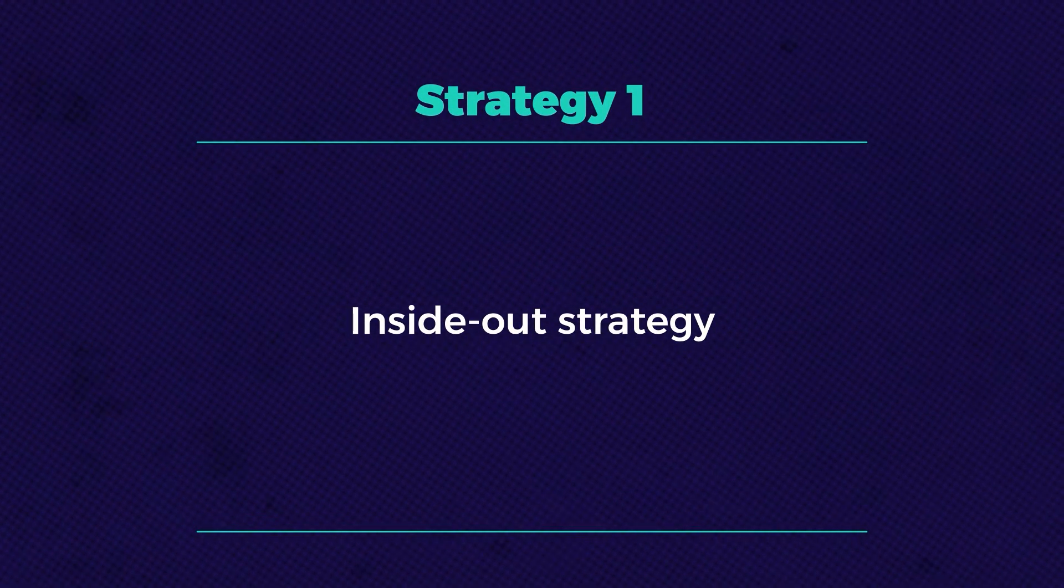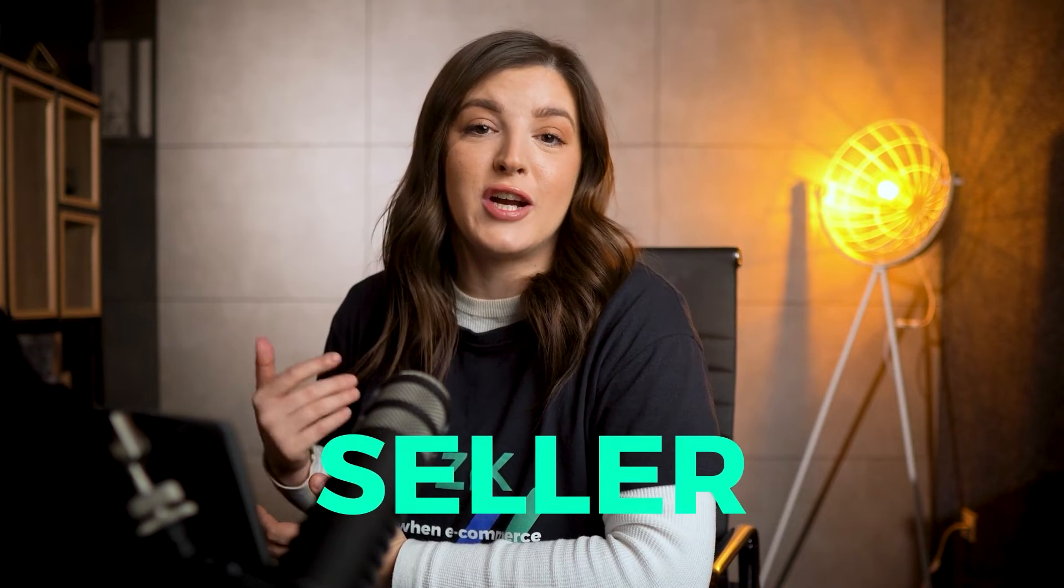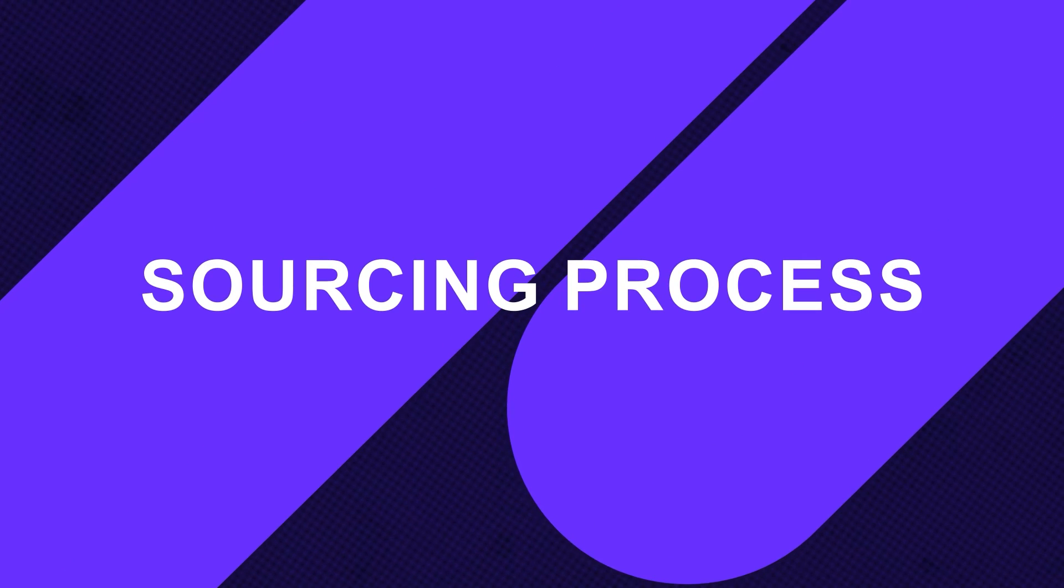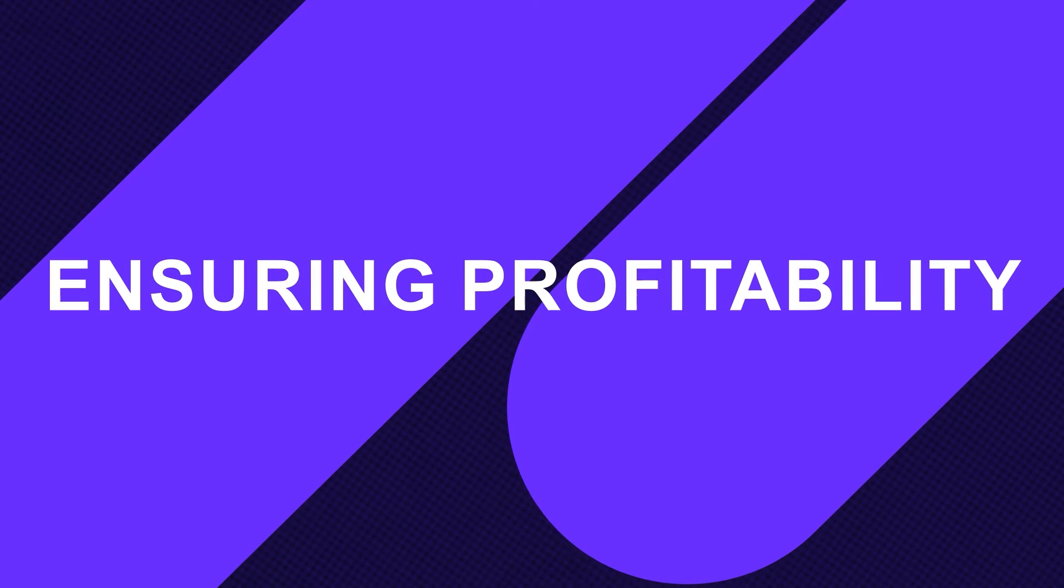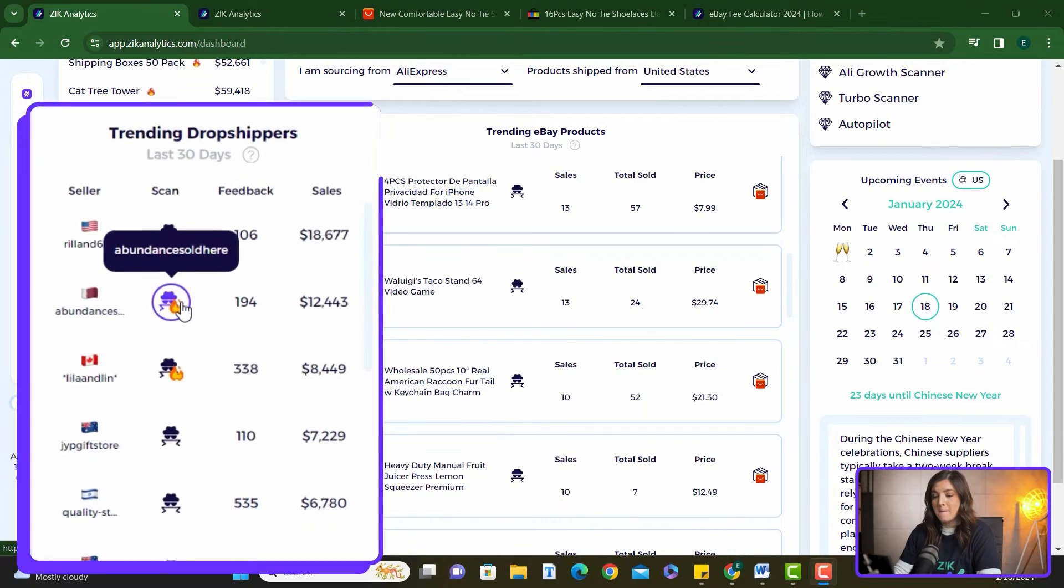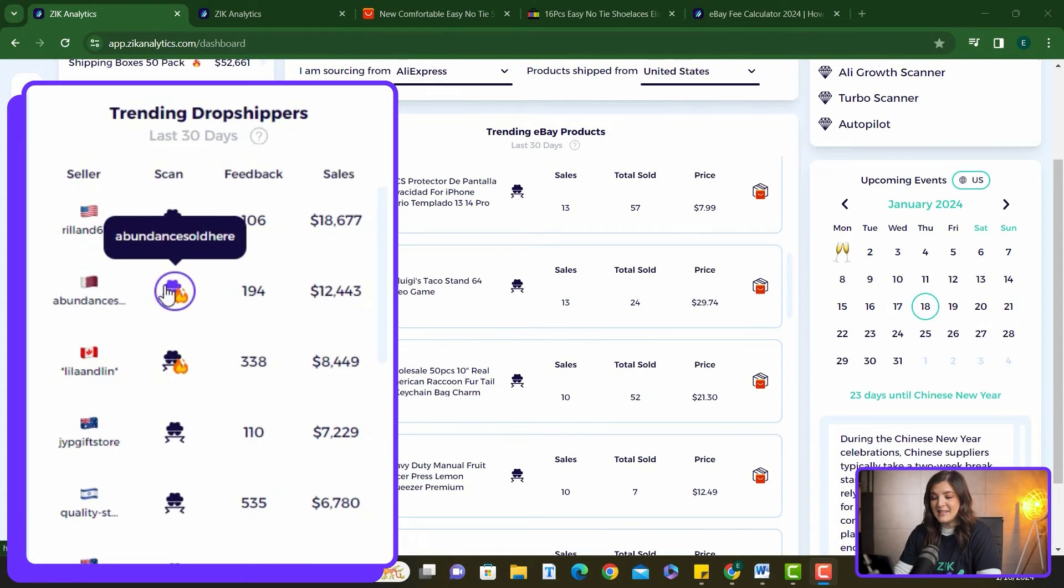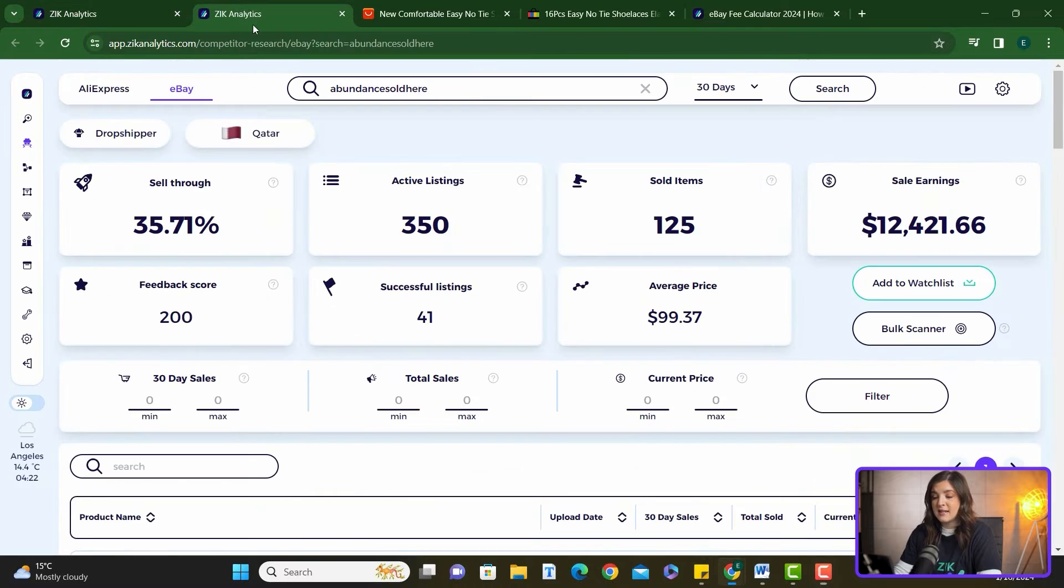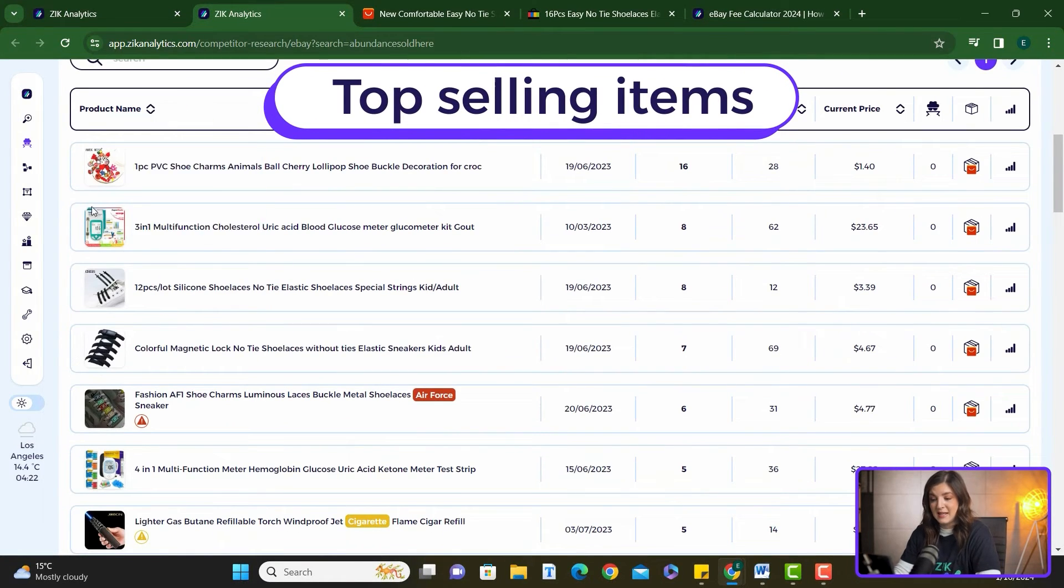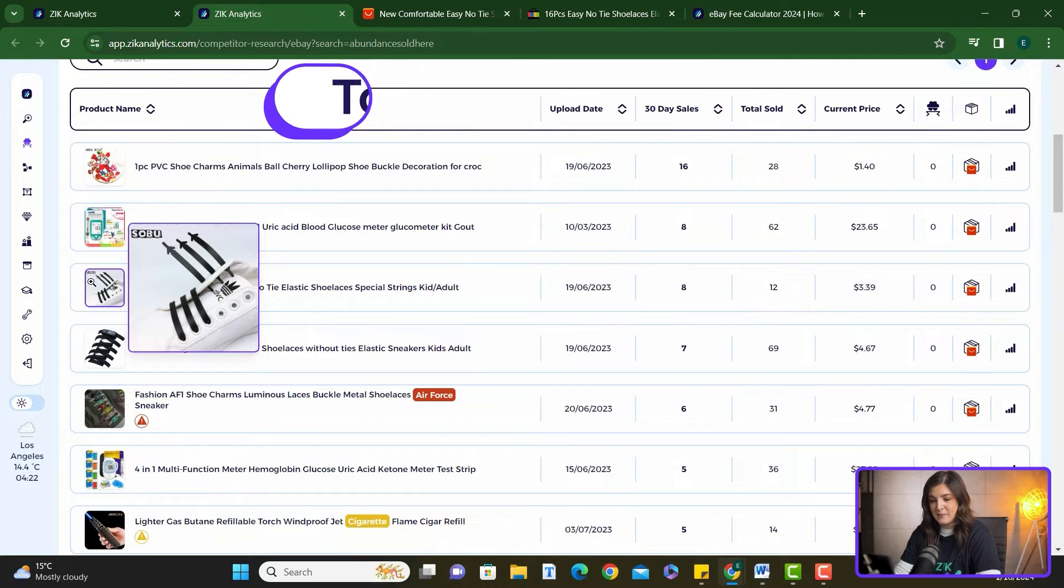This method involves beginning with seller analysis. We'll scrutinize their best selling items and dissect the niche. After confirming demand and understanding the competition, we move to the sourcing process, ensuring profitability and competitive advantage. So here's how it works. By clicking scan seller on a chosen seller, we quickly access their stats and, of course, down below, their top selling items.